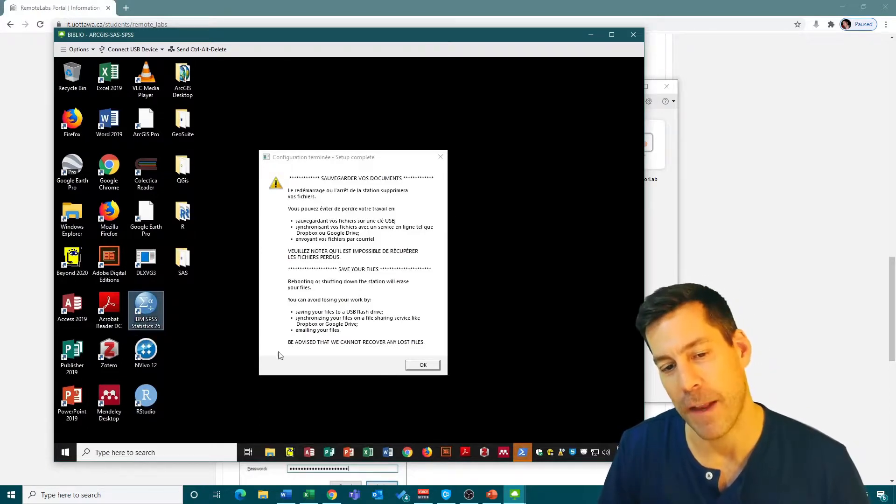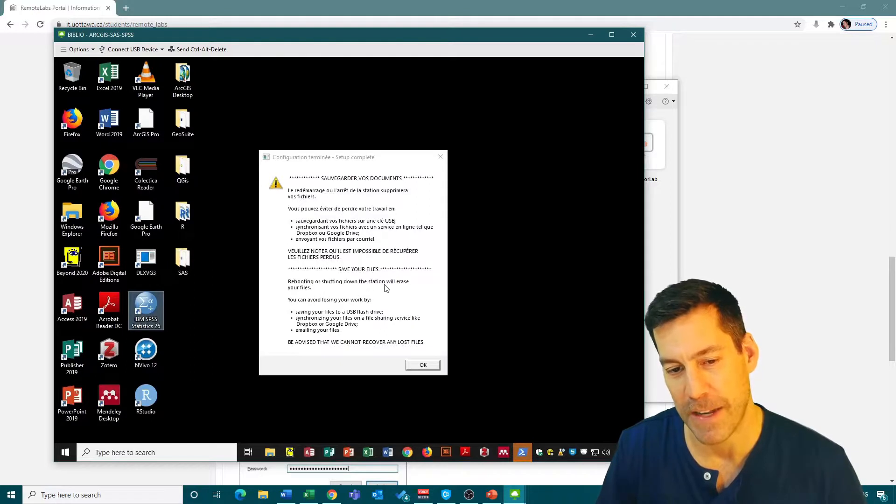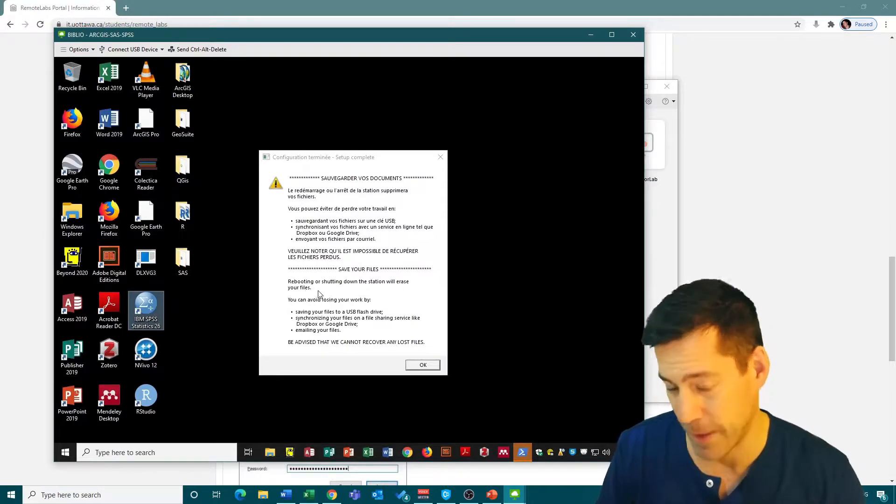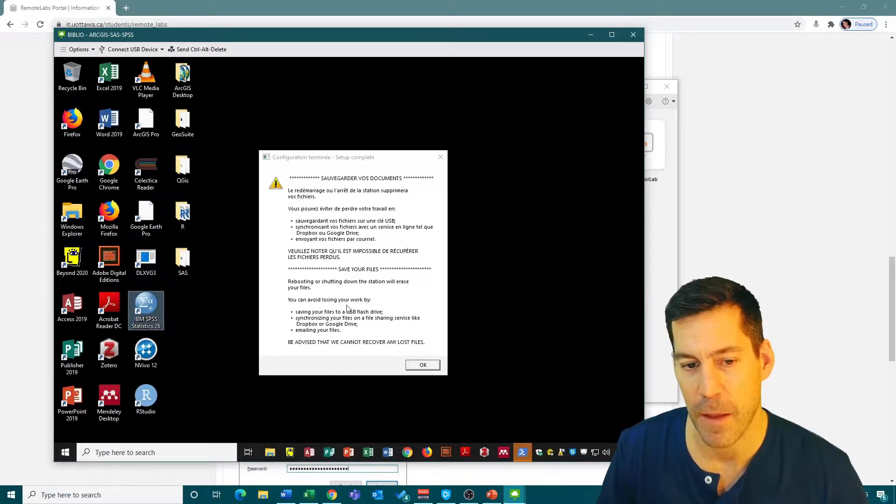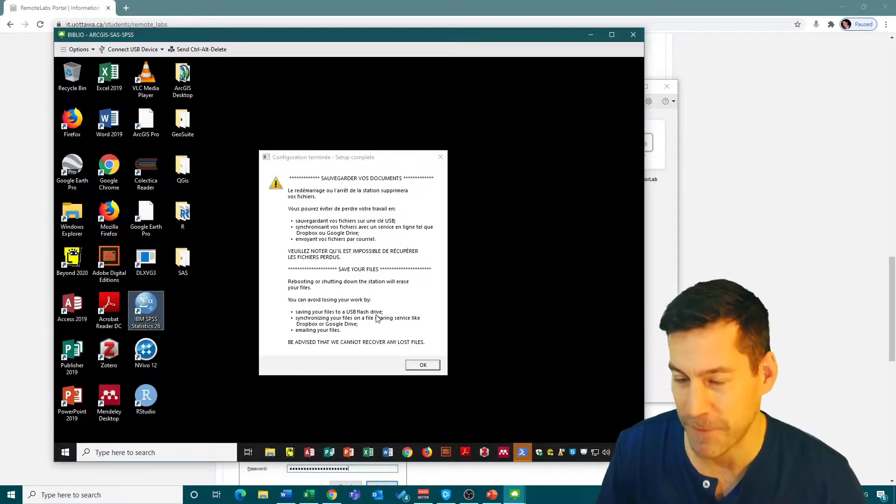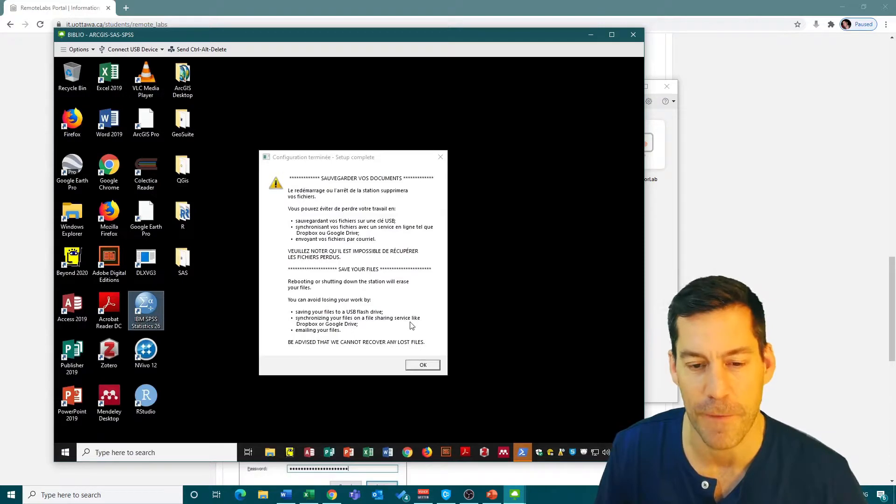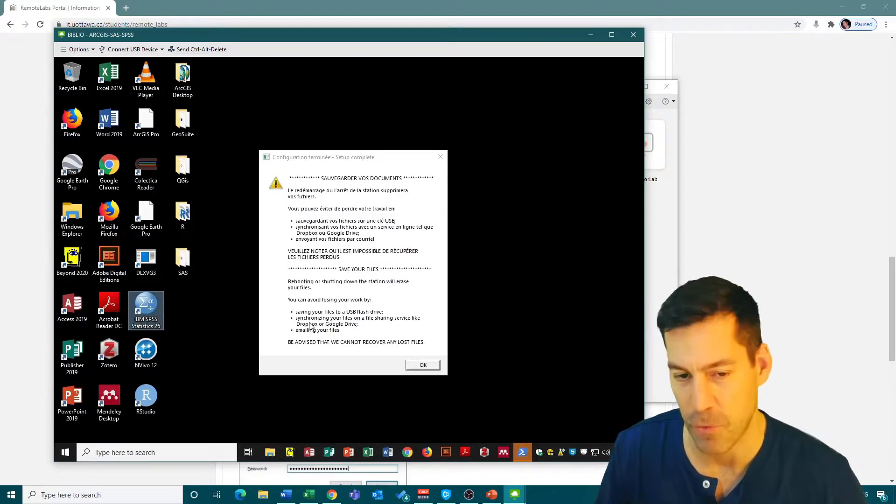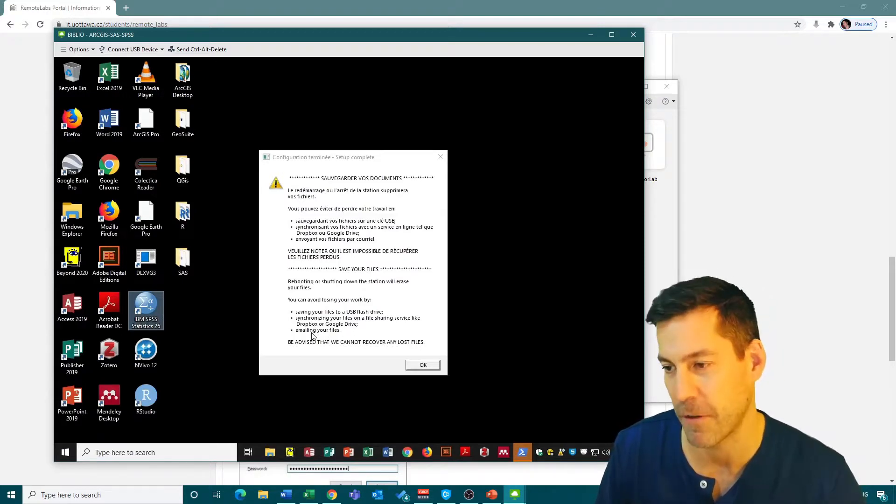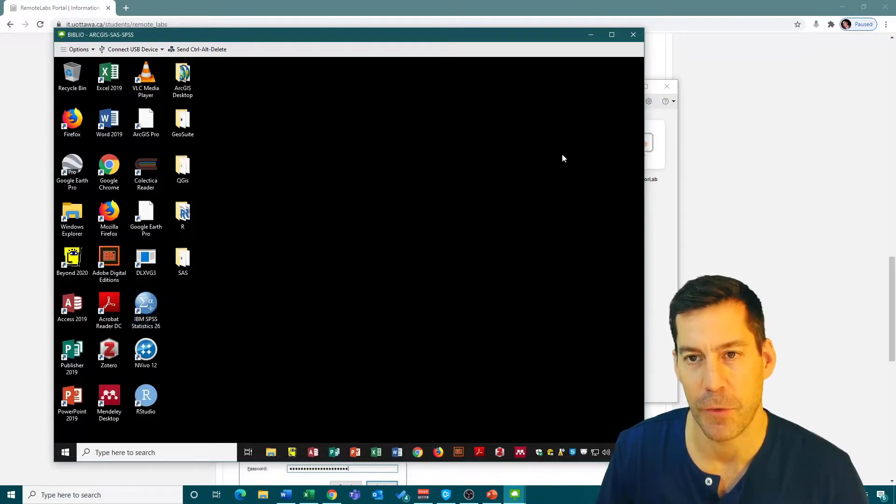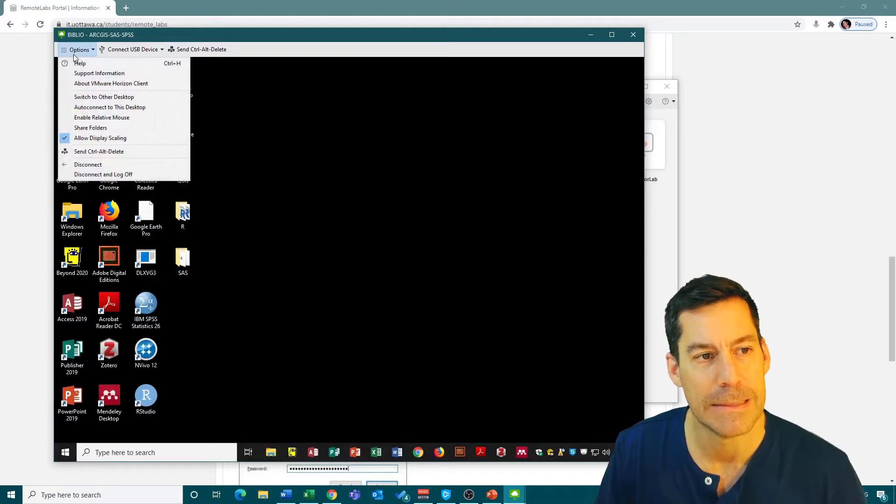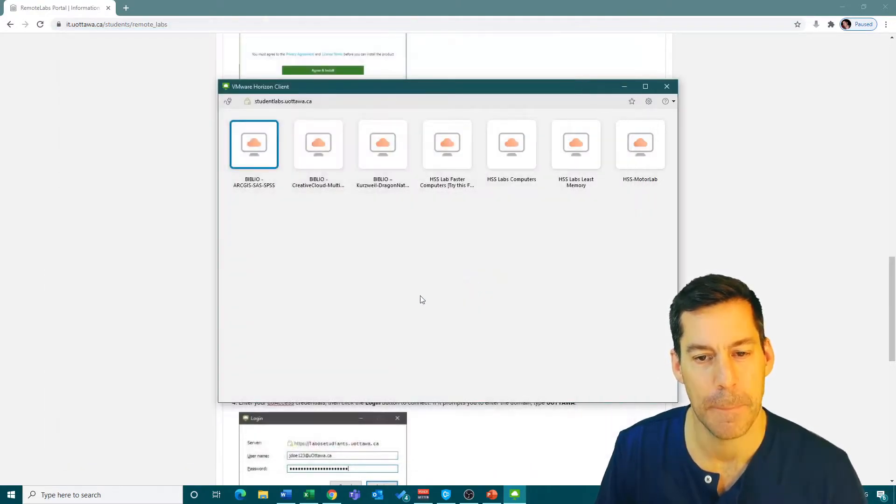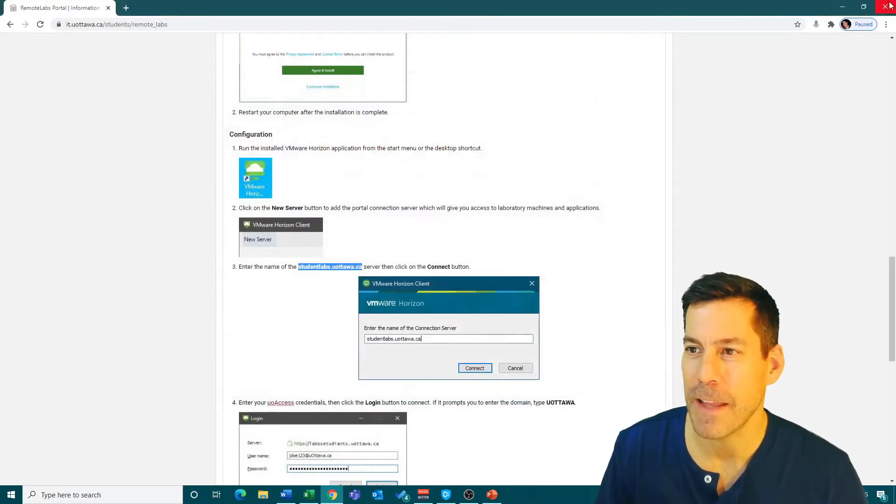If you don't have access to a computer that can install R or R Studio, you're going to be able to use it at least on this computer as well. Note here that it says 'save your files - rebooting or shutting down the station will erase your files.' This is really important. You can avoid losing your work by saving to a USB flash drive, syncing to a file sharing service like Dropbox or Google Drive, or emailing your files to yourself. I'm going to close this down and disconnect.